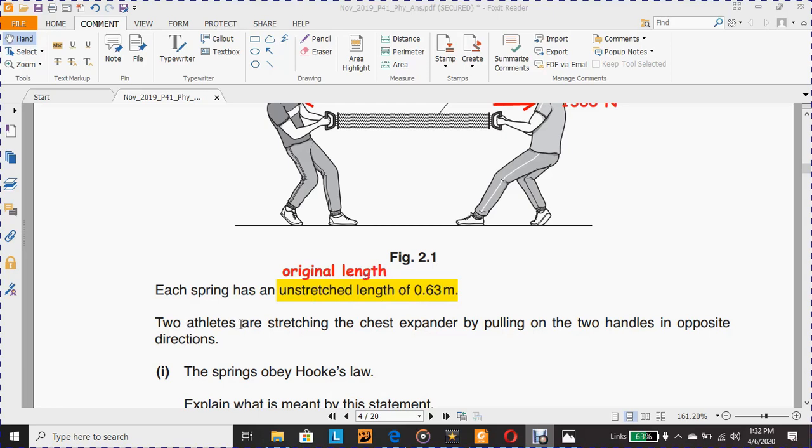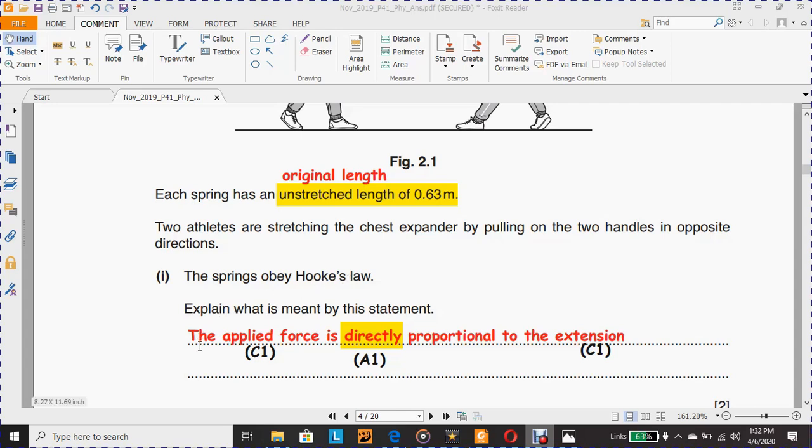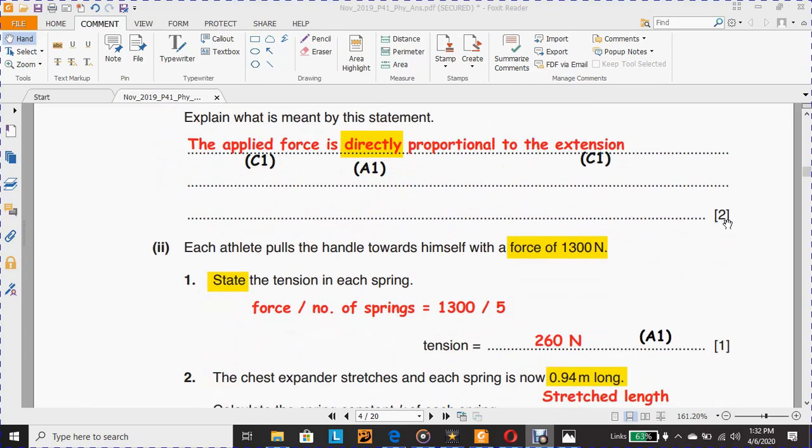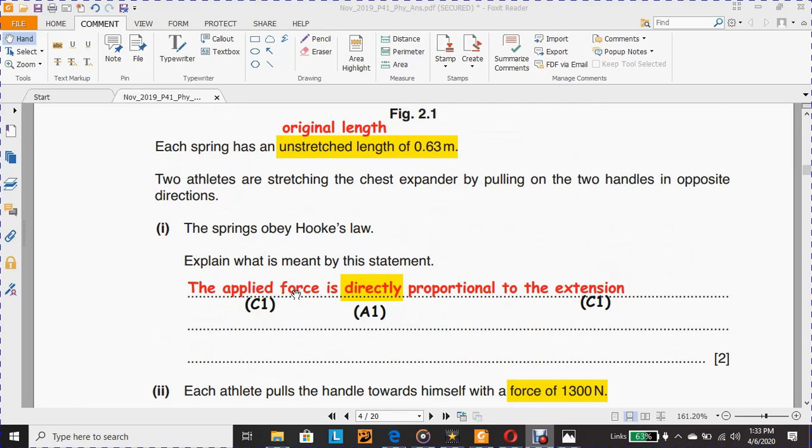Two athletes are stretching the chest expander by pulling on the two handles in opposite directions. The springs obey Hooke's law, and the question now is to explain what's meant by this statement. Once the springs obey Hooke's law, they have to explain what's meant by Hooke's law itself. The applied force is directly proportional to the extension. This question has two marks: one mark for showing the relation which is directly proportional, and the second mark for mentioning these two words, the applied force and the extension.